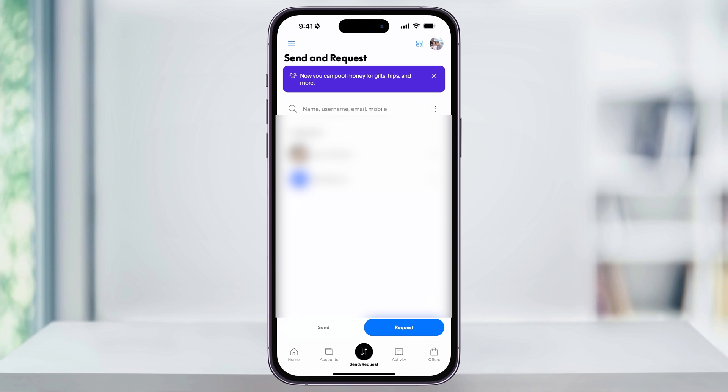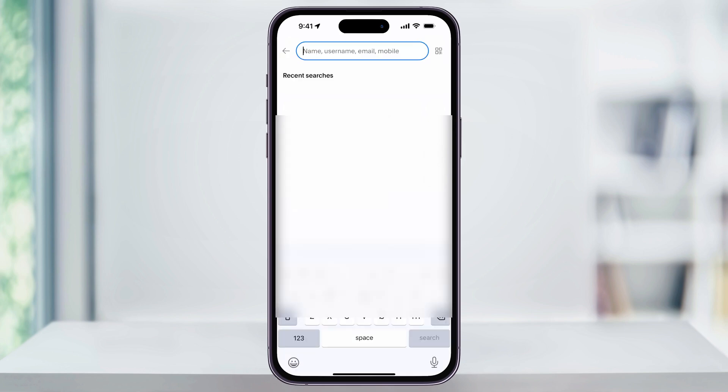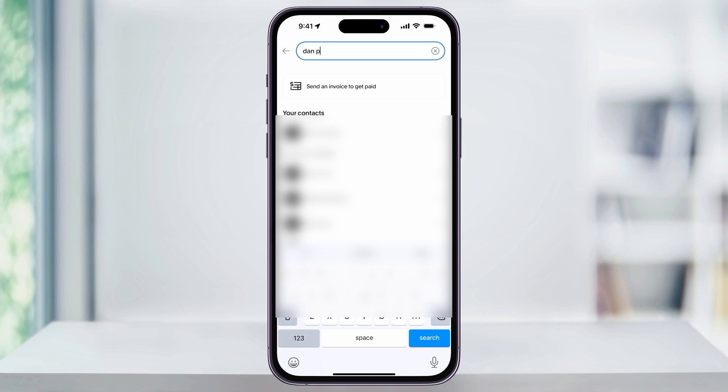Next, use the search bar here at the top to look for the person that you're requesting money from. To do this, just look for them by their name if they're in your contacts, or you can search by their PayPal username, their email, or their phone number that they use to sign up with. Once you find the person that you want to request from, just choose their name from the list.